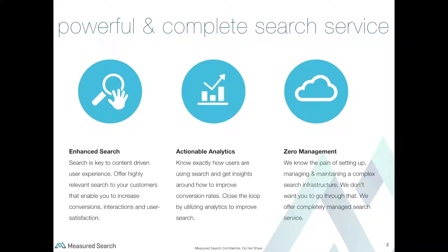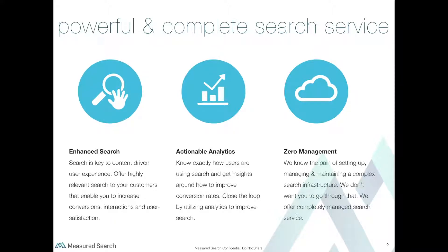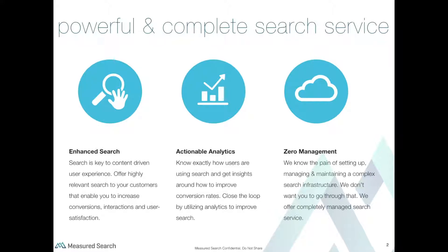We have actionable insights that help you know what your customers are looking for, finding, and not finding. We bring these insights to you to help close the loop and improve your relevance. Finally, zero search infrastructure management. We know it's painful and time-consuming to create and care for a complex search infrastructure. We make it simple and zero effort by offering a completely managed search service.